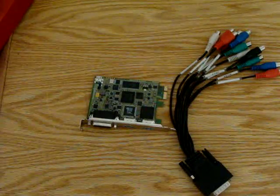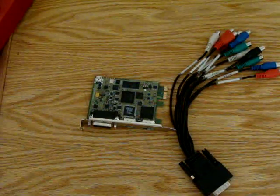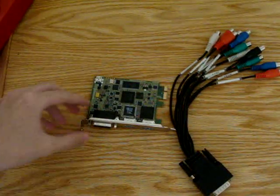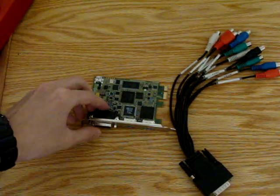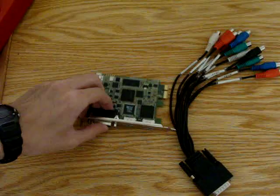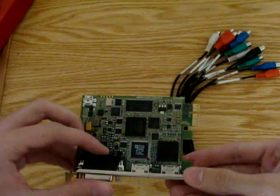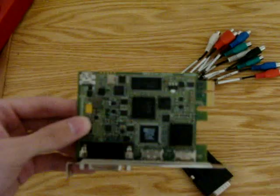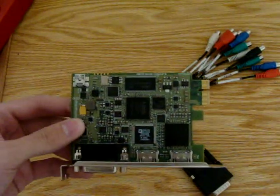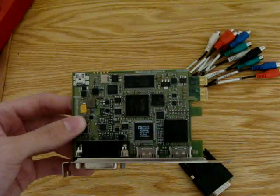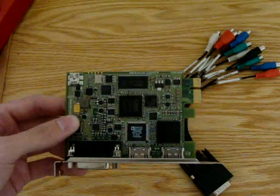This is part two of my tutorial on how to use the Intensity capture cards. This is going to be the part for the Intensity Pro, which is what most of you are probably going to be using.